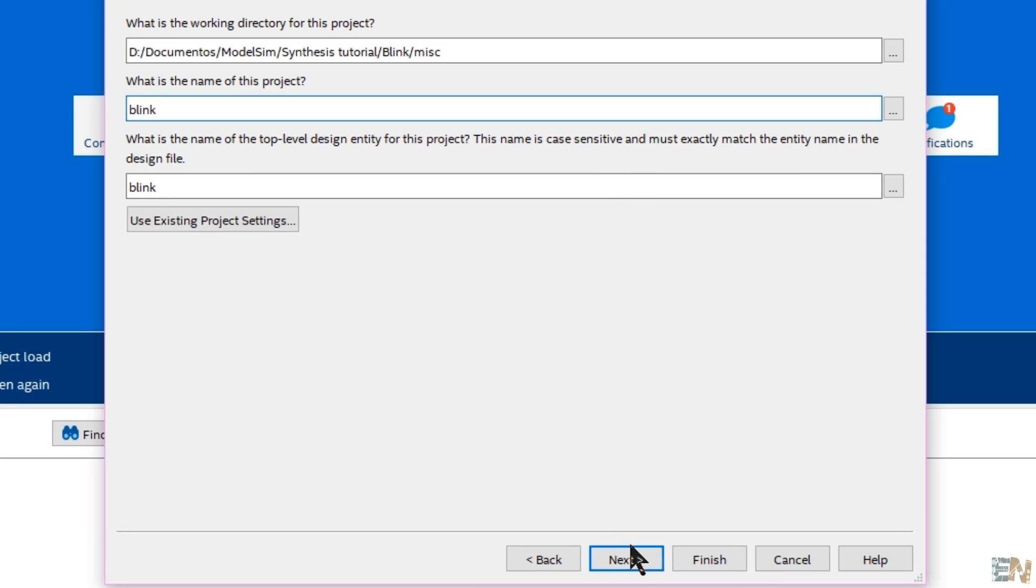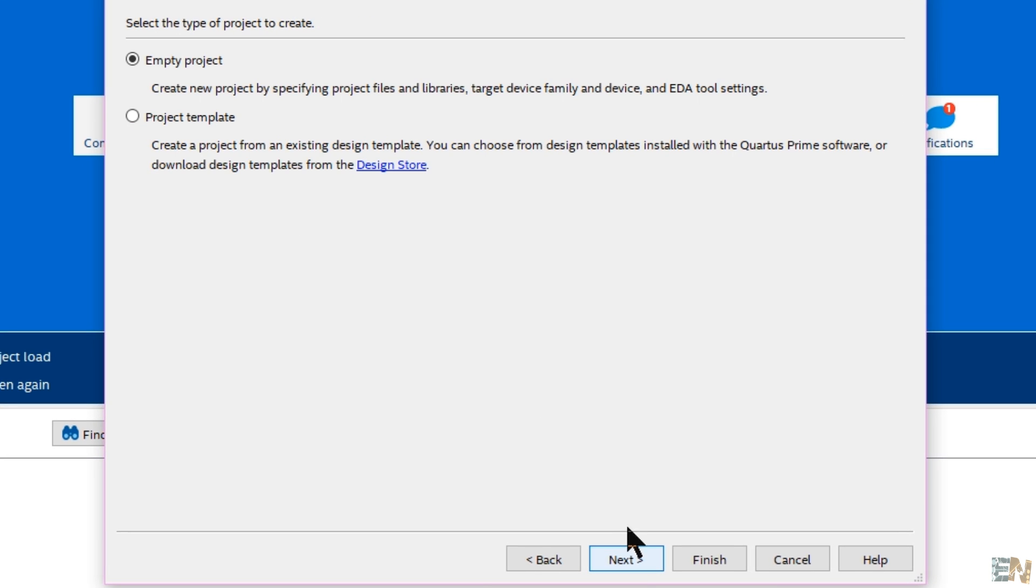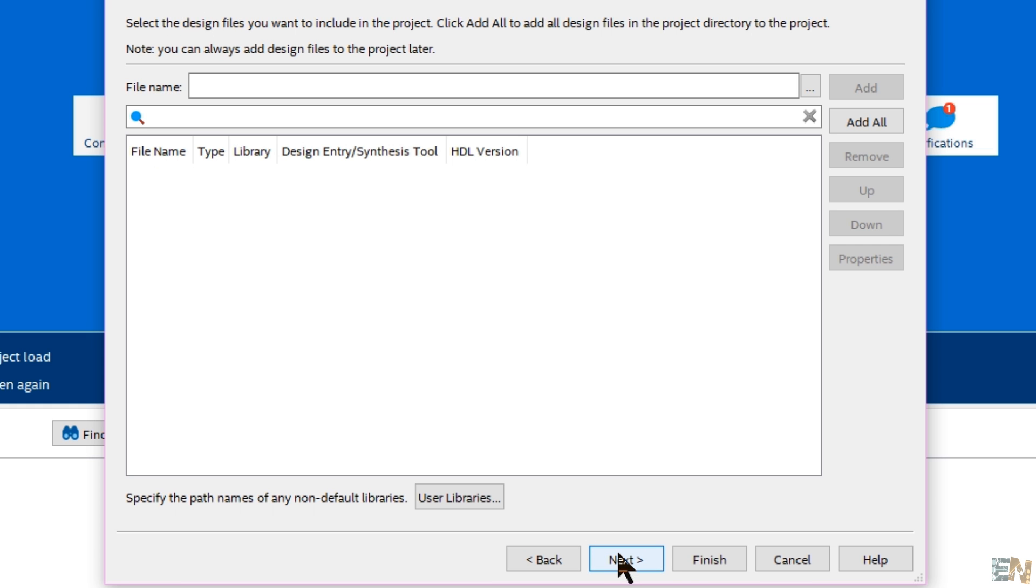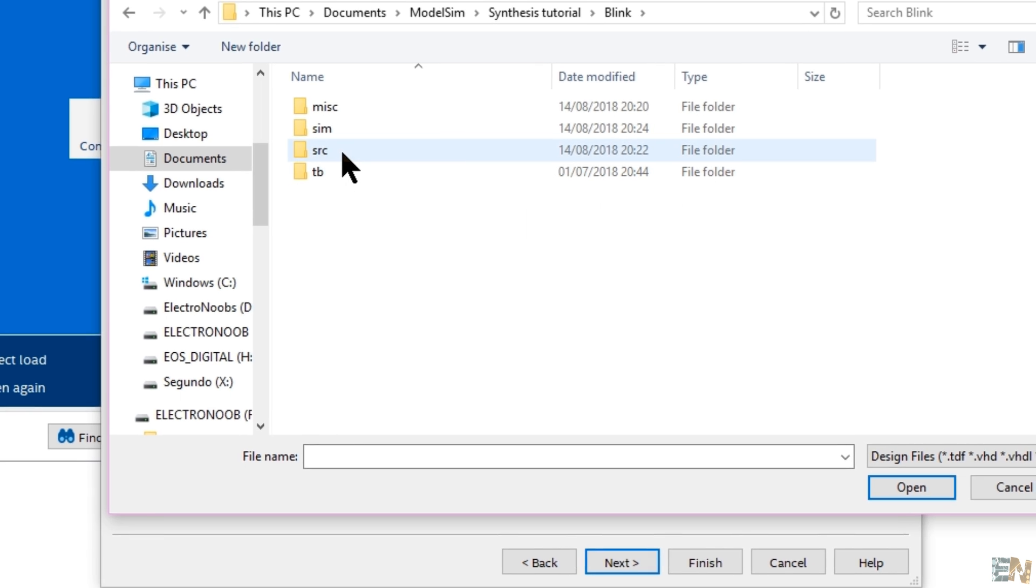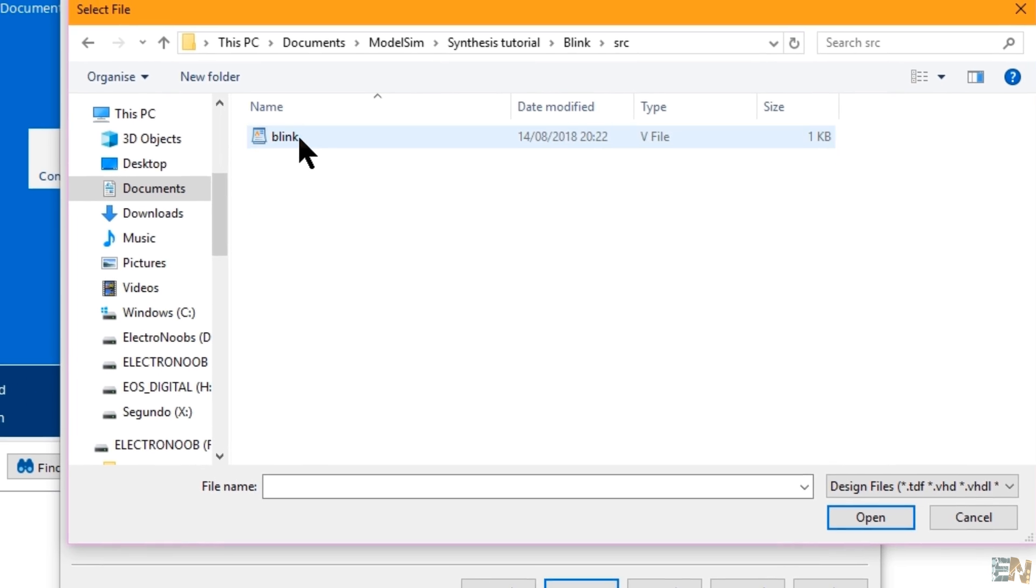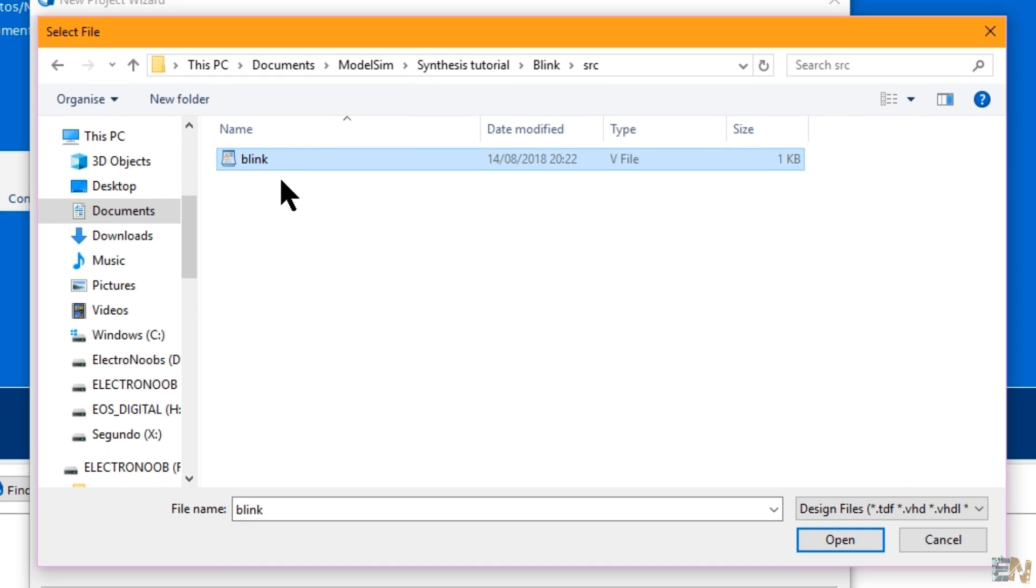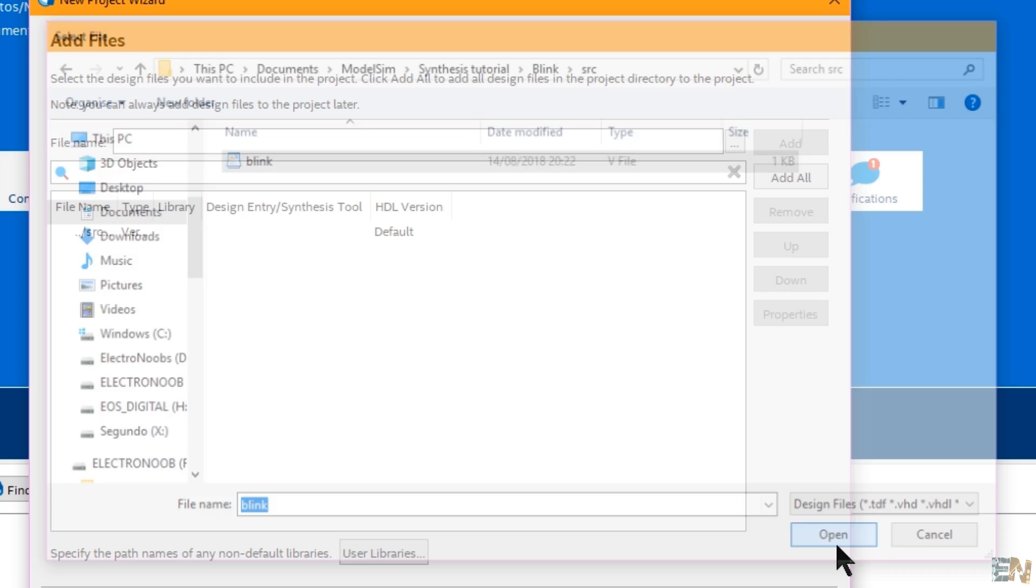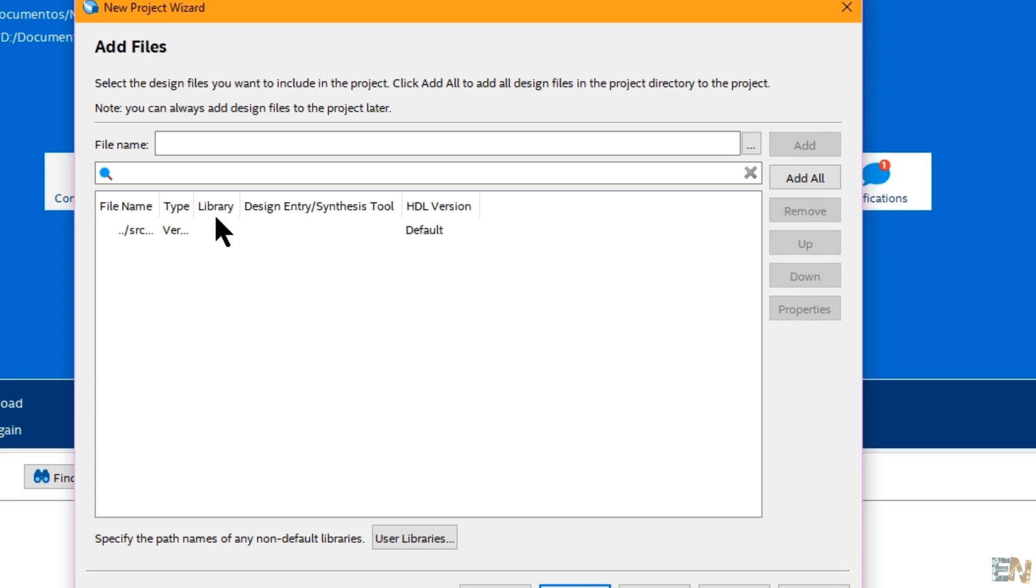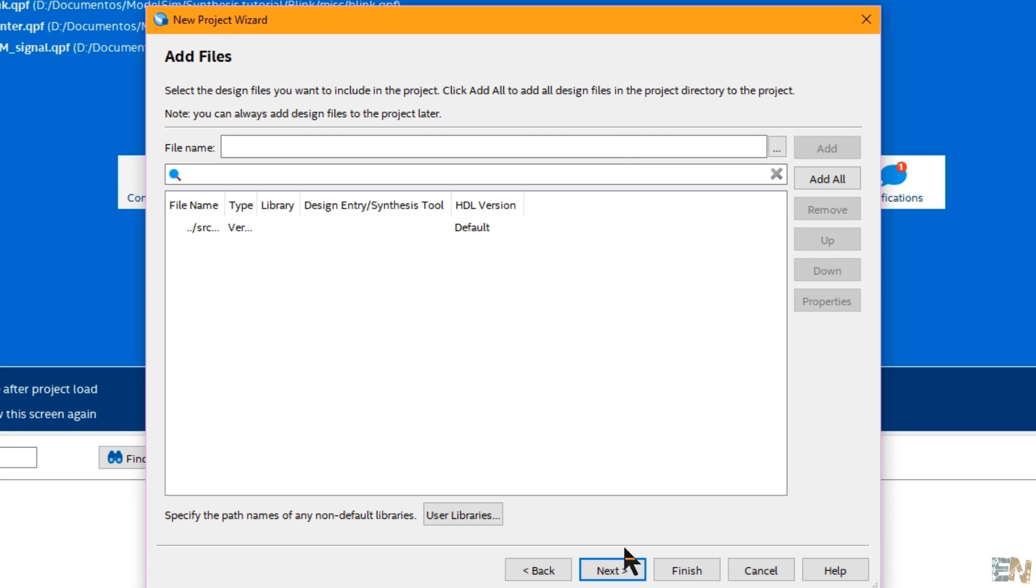Now here select an empty project and click next. Now we add the Verilog file from the source folder. Open, select it and add it to the project and now click next once again.